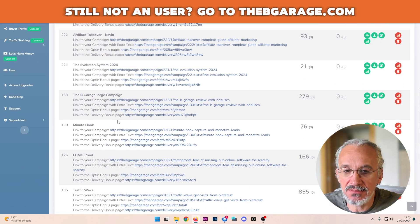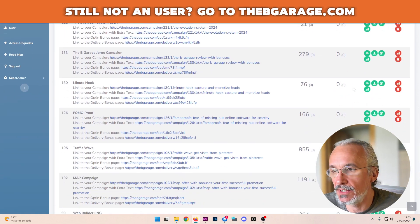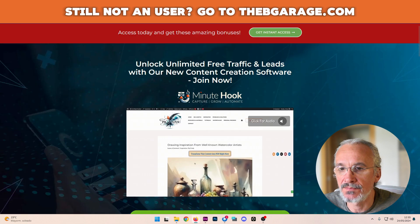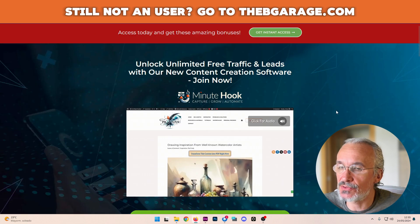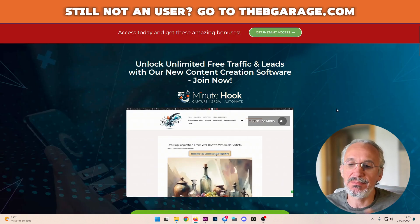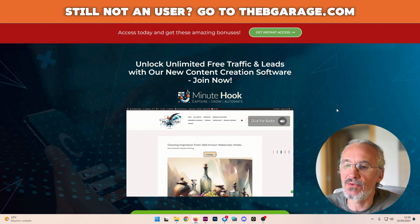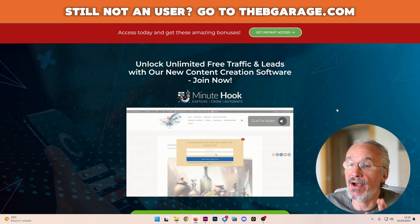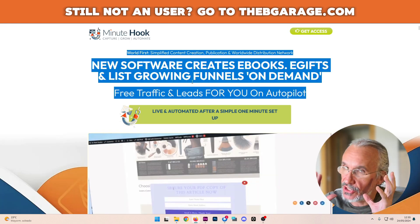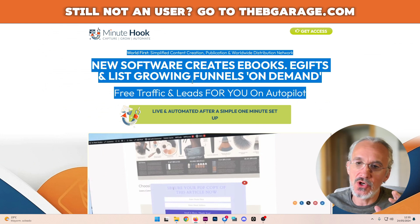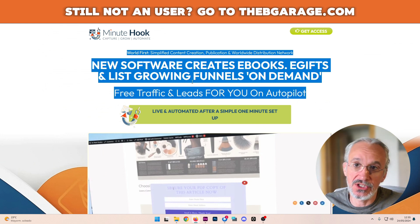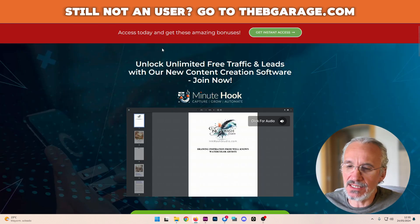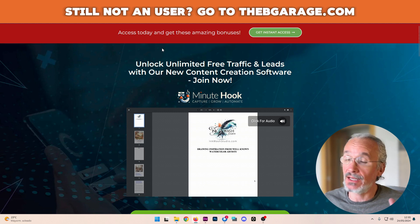And now when I come back to how my promotion looks like, it's really a little bit spiced up. Unlock unlimited free traffic leads with our new configuration software. Join now. And this is inspired by this. It's not the same. It's going through GPT. So I guess this is a new good option.